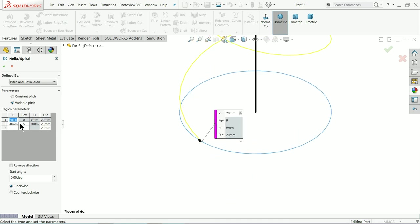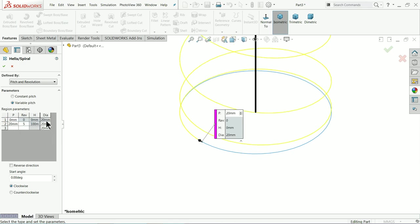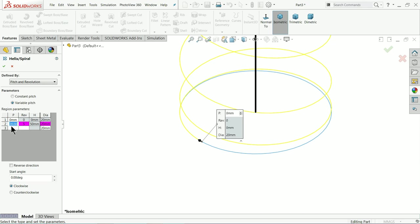The diameter by default is 20 because the default diameter is 20 millimeter, and height is also zero. Now let's move to the second pitch. Click on second pitch, and for the second pitch let's say 3 millimeter. The gap between two curves is called pitch.